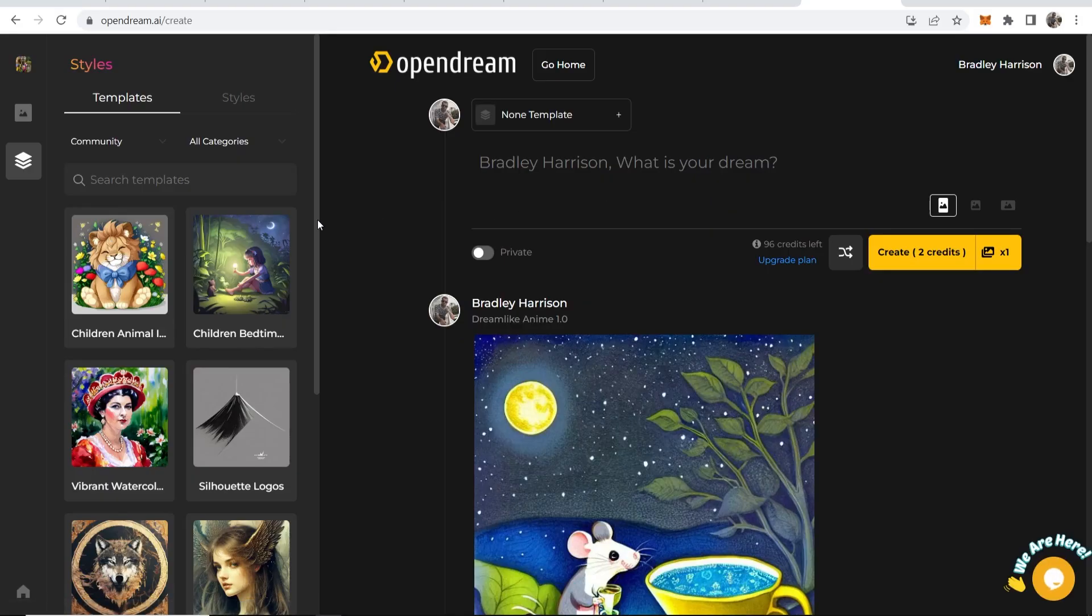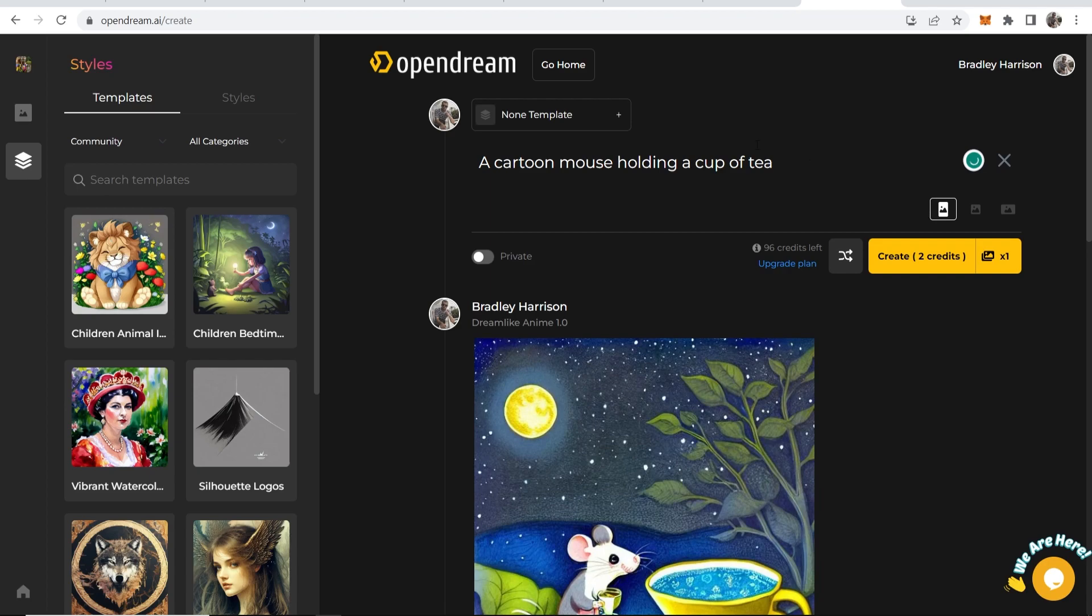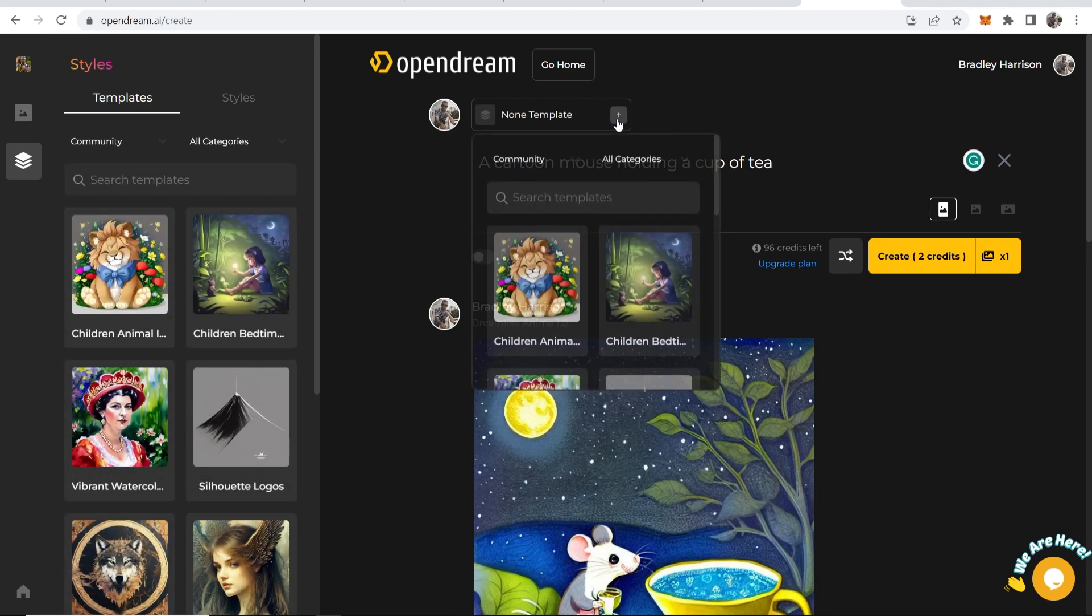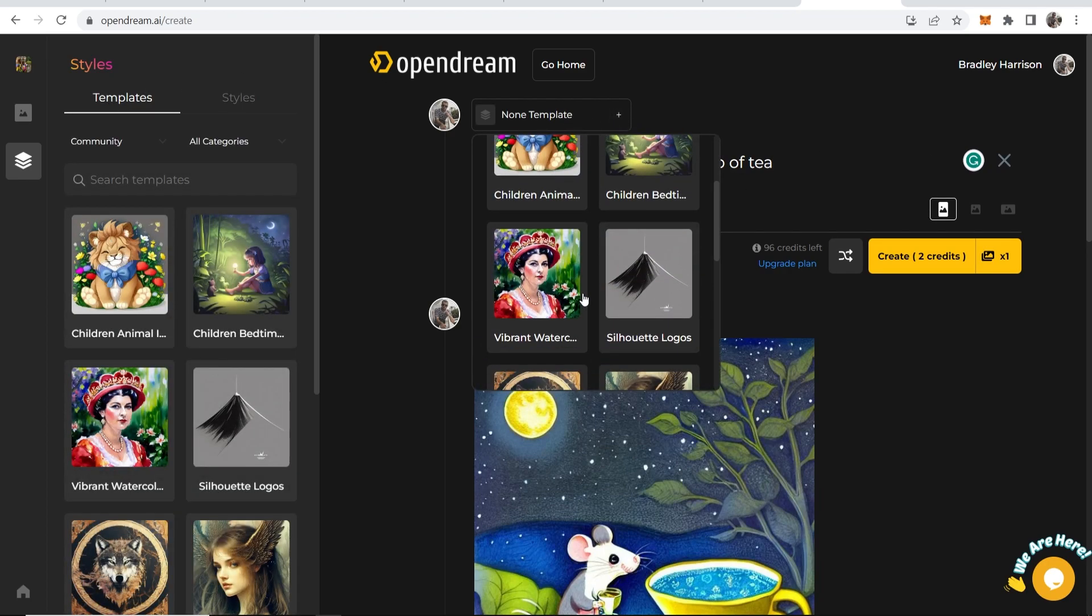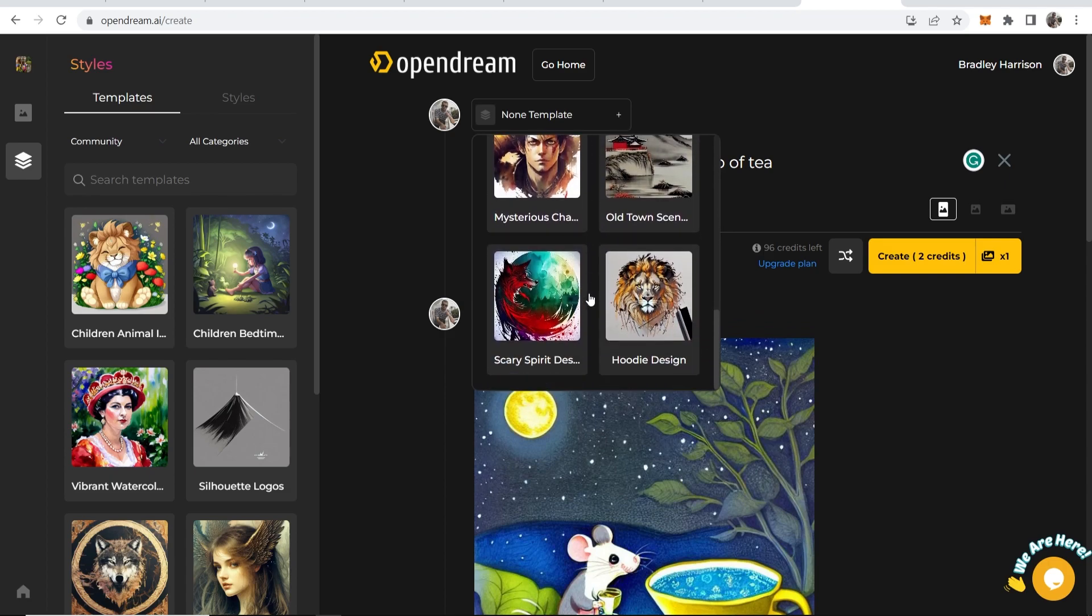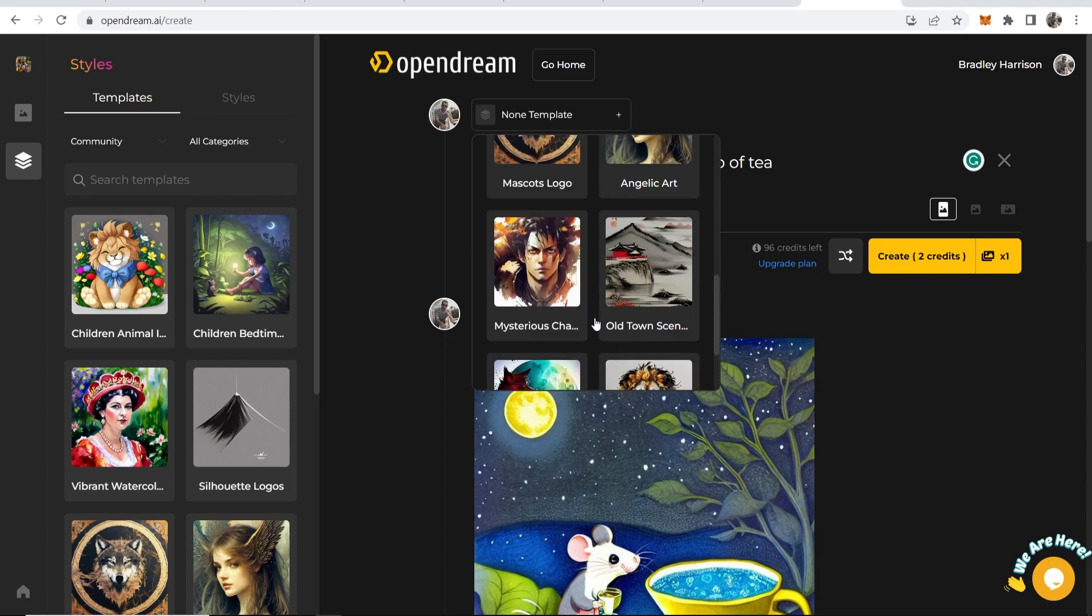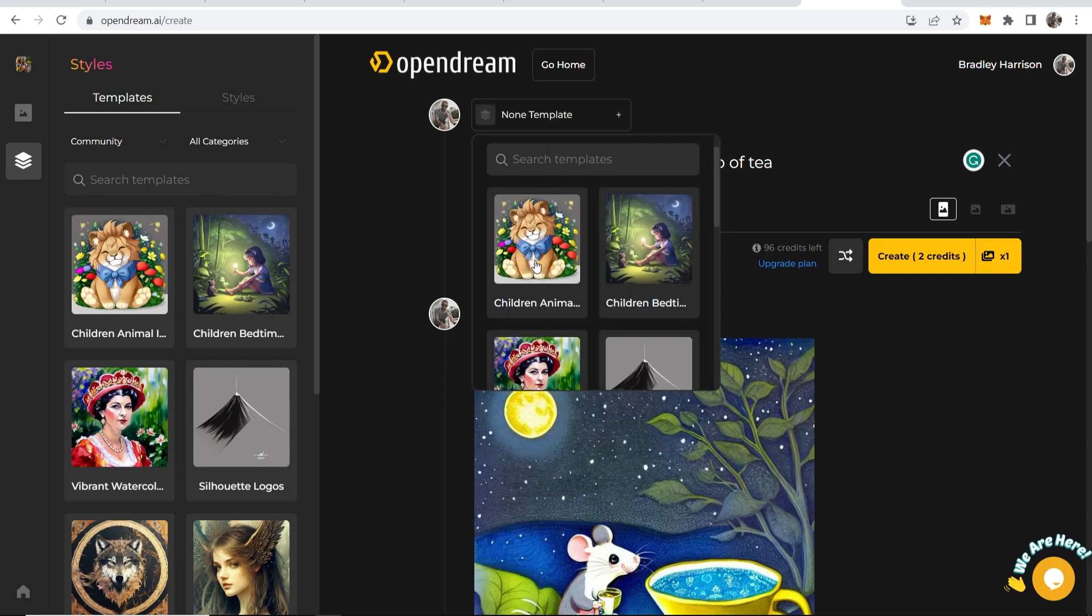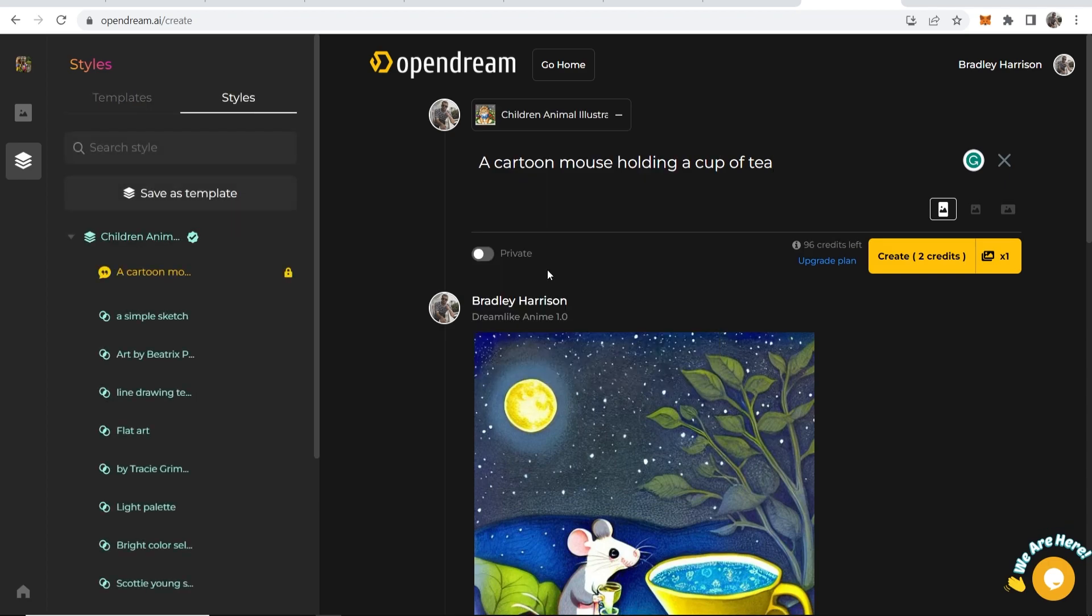Once you're logged in you'll be taken to this interface where we can again enter in our prompt here. So once you've entered in your prompt here you can choose different styles if you want. So let's say we want to go with children animation.